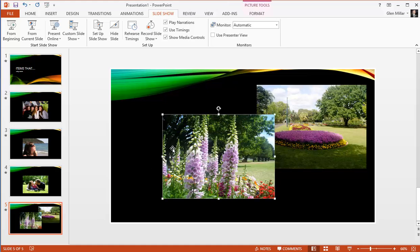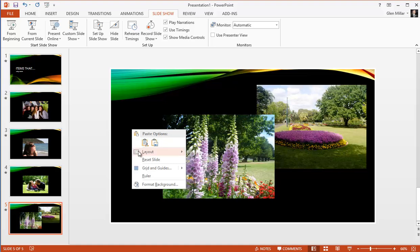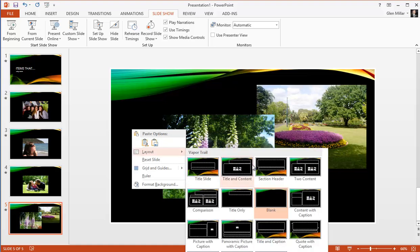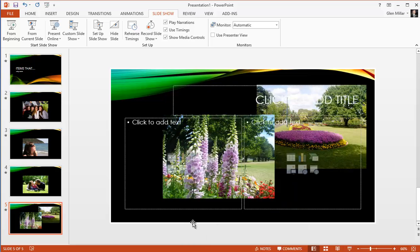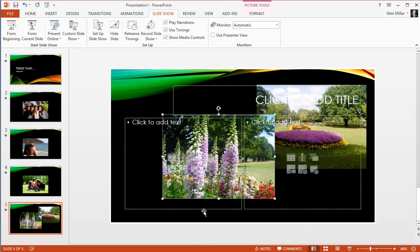Where we have two images, we are going to take advantage of a double content layout. So if we move to two content, select the layout, hit the tab key to select the picture.